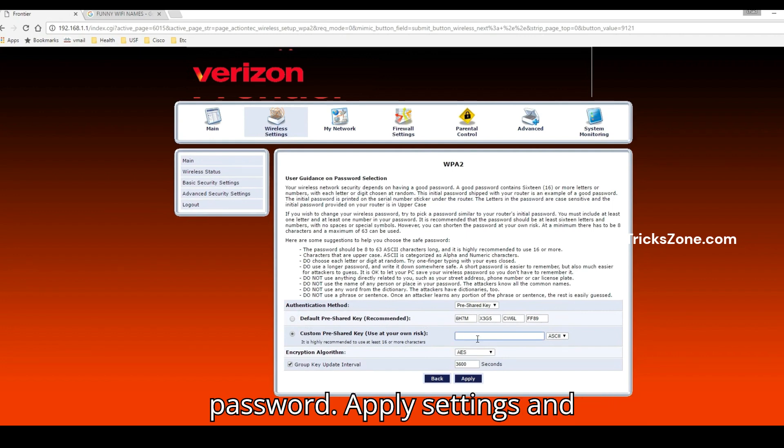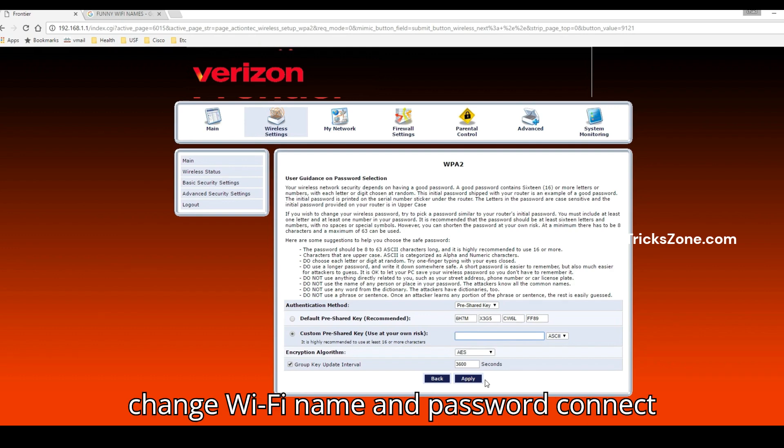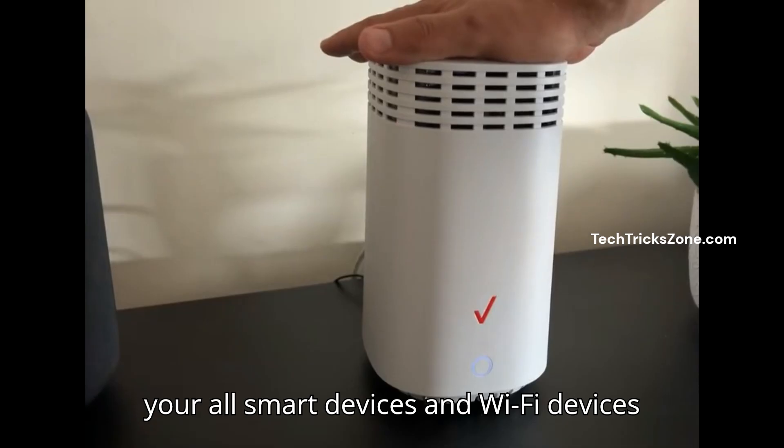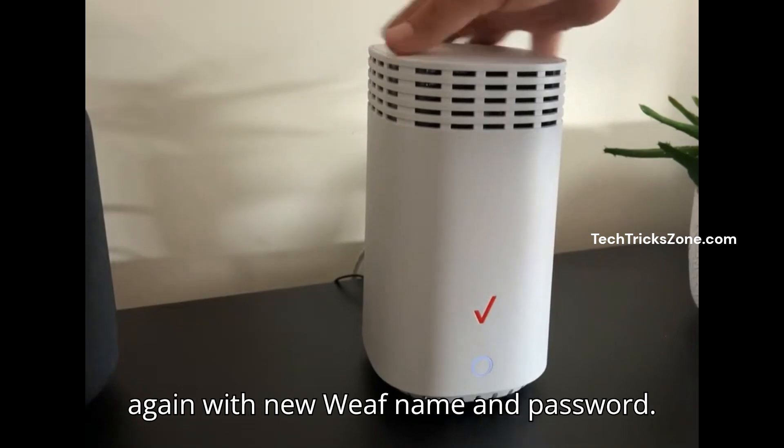Apply settings and confirm in the next steps. After change Wi-Fi name and password, connect your all smart devices and Wi-Fi devices again with new Wi-Fi name and password.